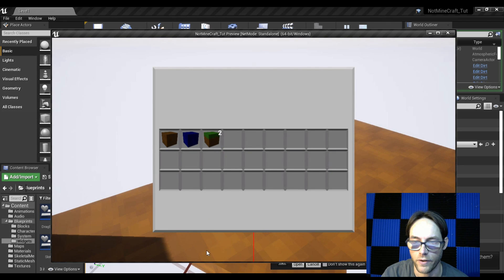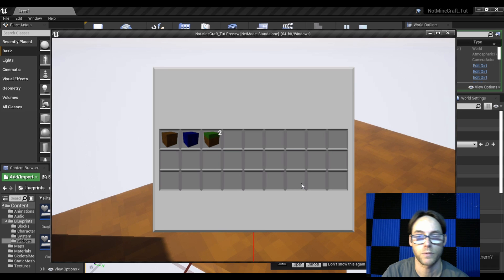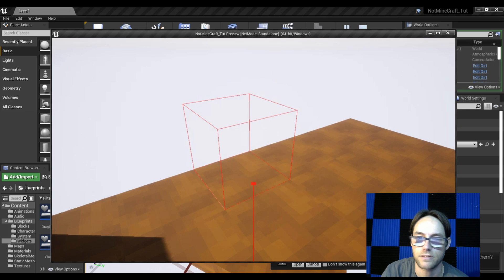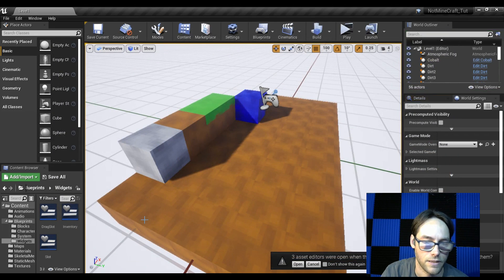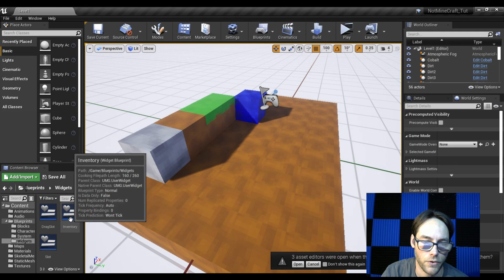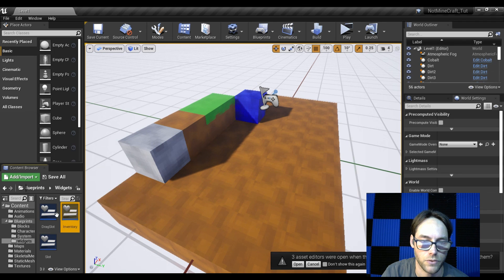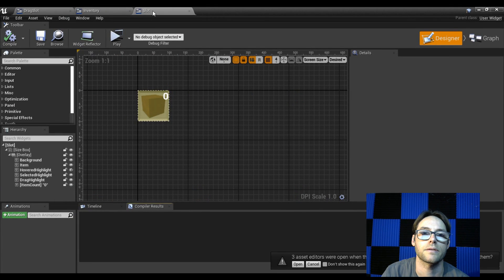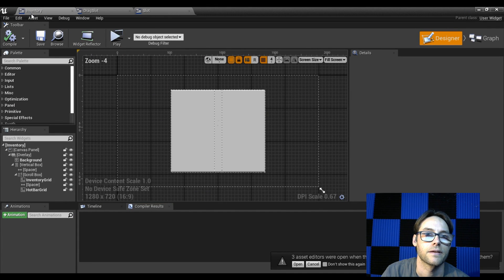We don't really have our hotbar yet, so we won't be able to select and place items just yet, but we will be able to drag and drop — which is necessary to move items from our inventory into our hotbar. To get this going, let's exit and open up our three blueprint components: our inventory, our slot, and our drag slot.